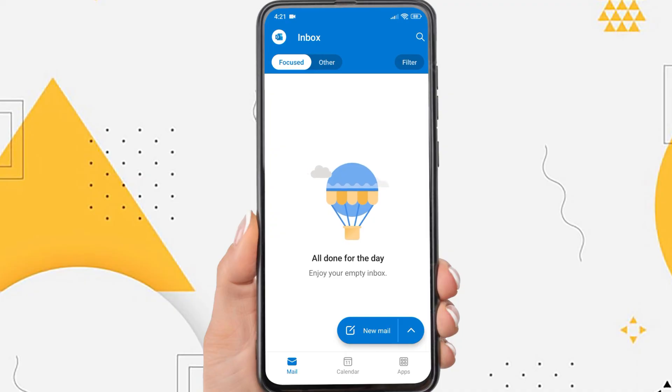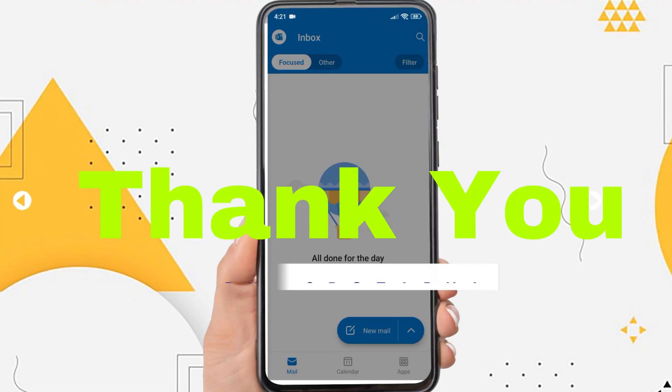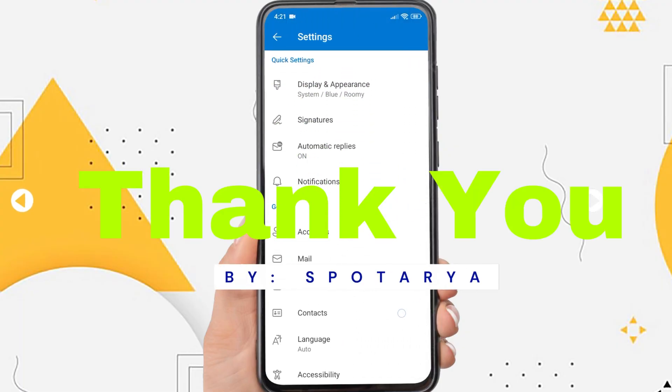That's the tutorial on how to log in Outlook in mobile. I hope this video will help you. See you in the next video. Thank you.